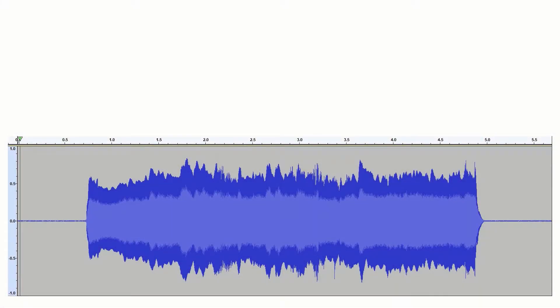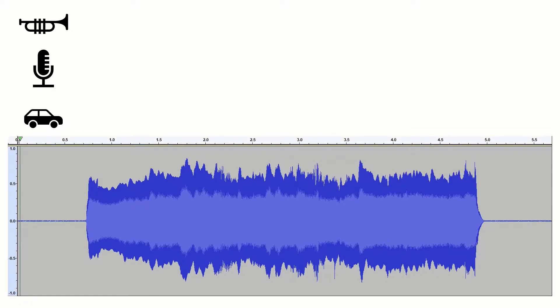Here we have the waveform of the sound from inside the car. This sound has no Doppler effect because the source — that is the horn — was moving together with the observer — that is the microphone inside the car. So there's no relative motion between the two.